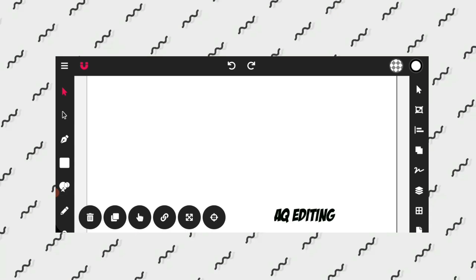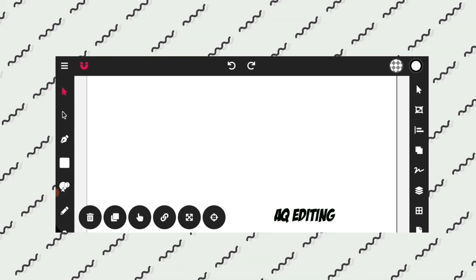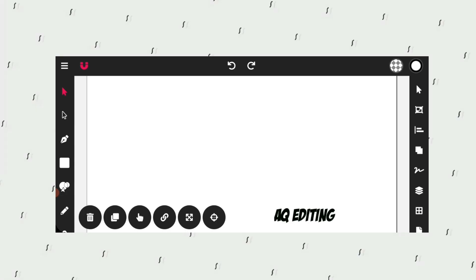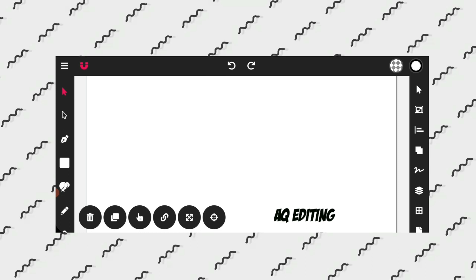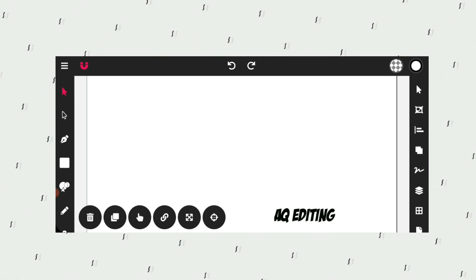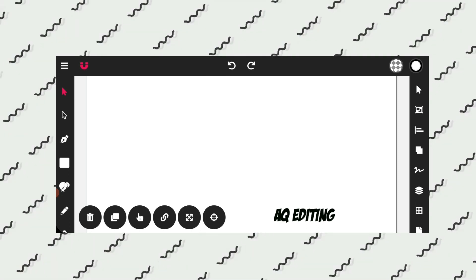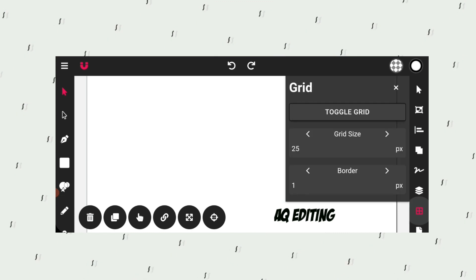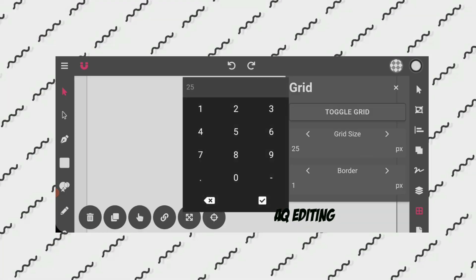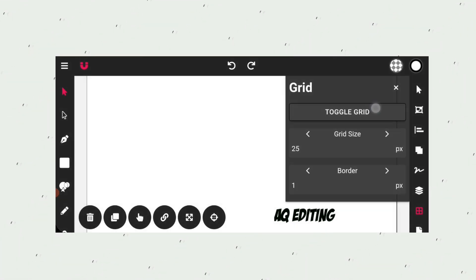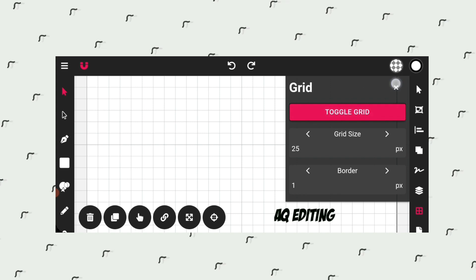Now open the VectorInk application. I will enable the grid, so I will click on the grid icon and set the grid size to 25, and enable the toggle grid.